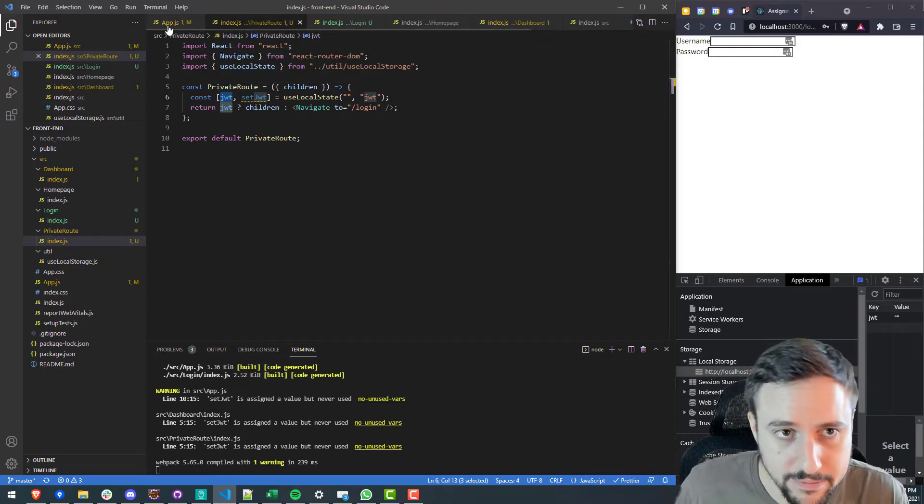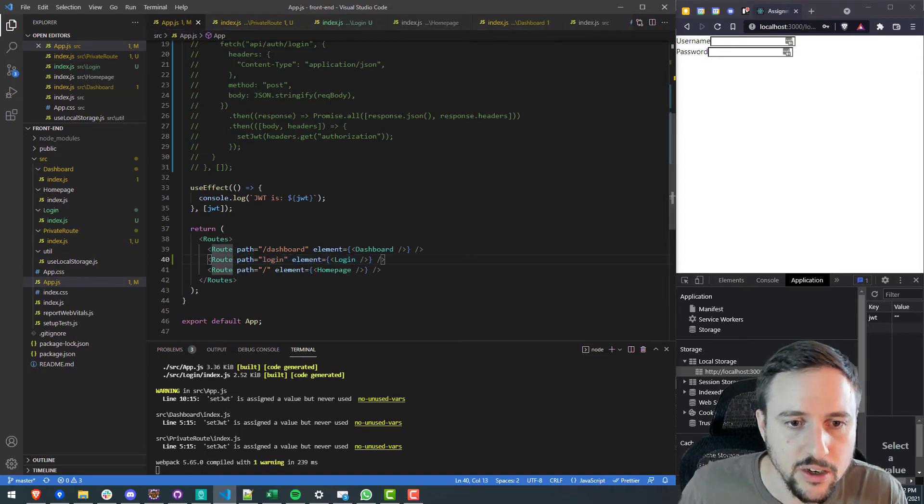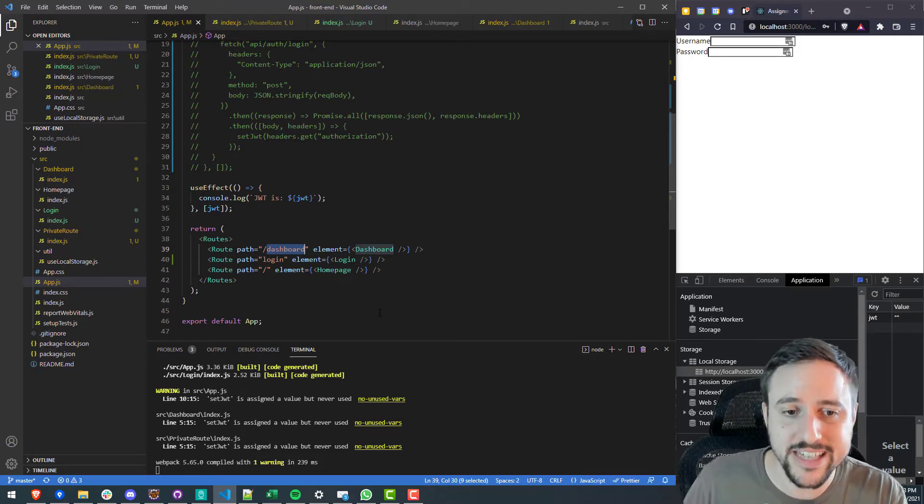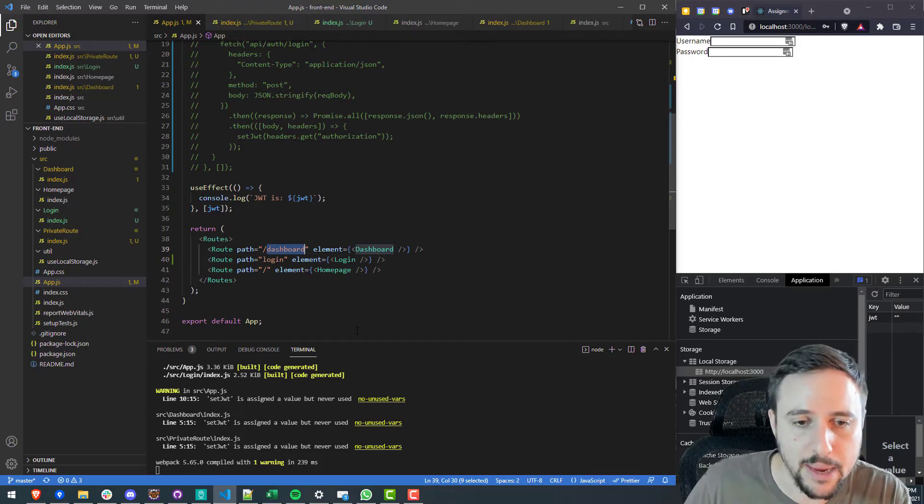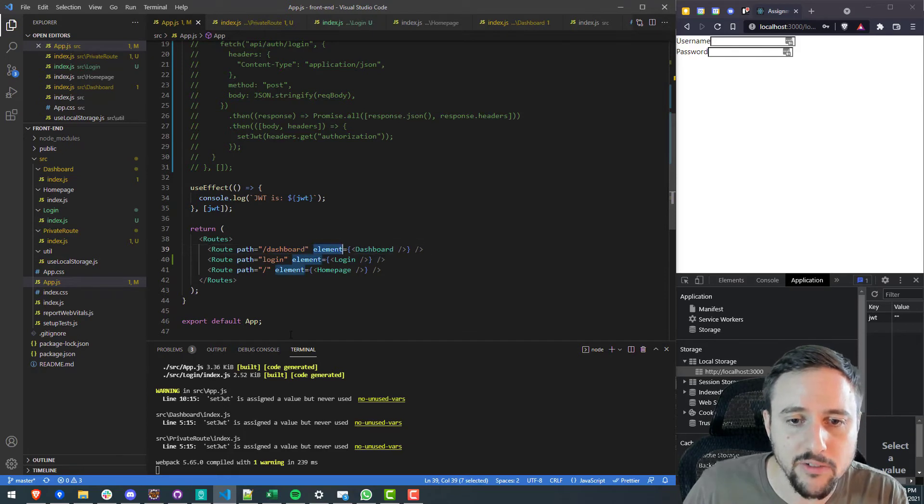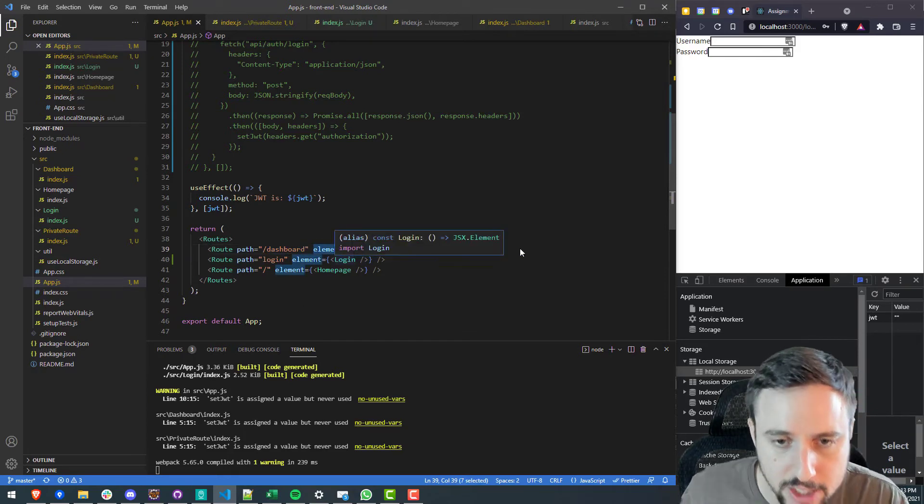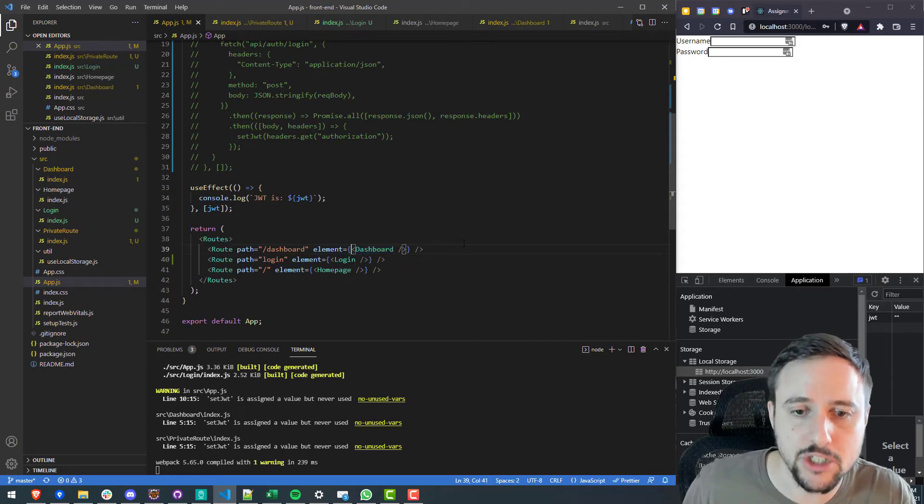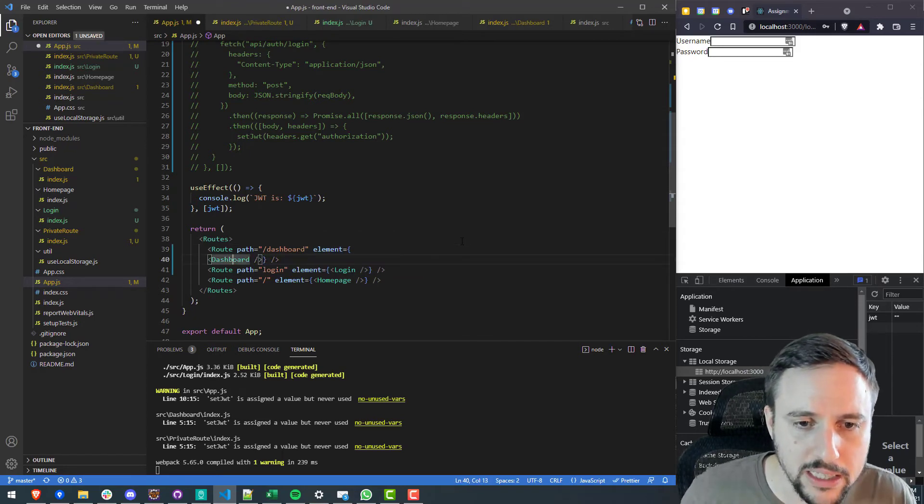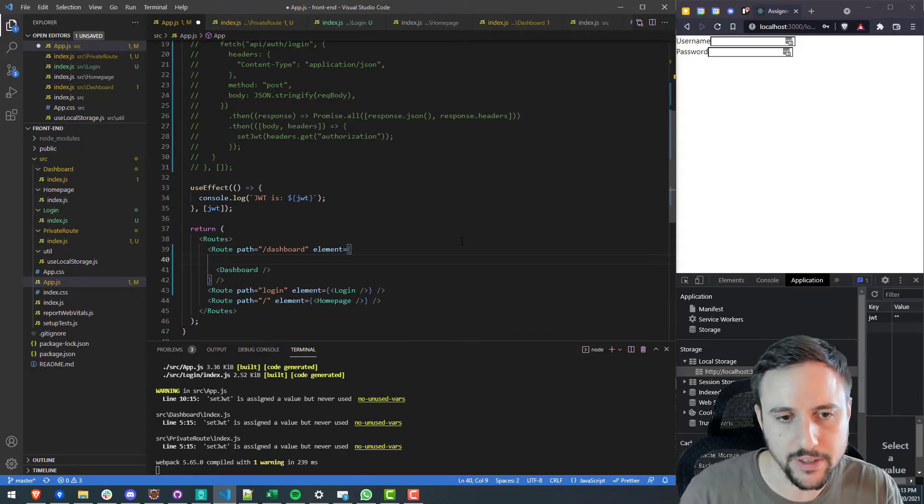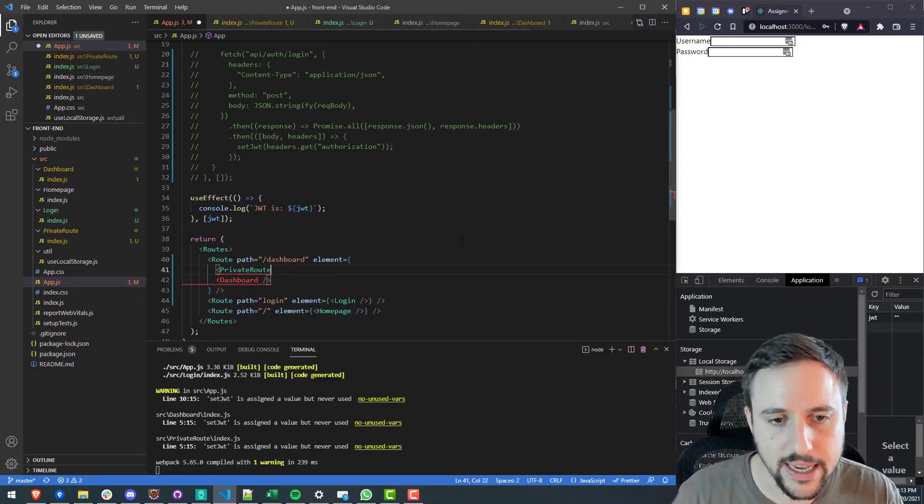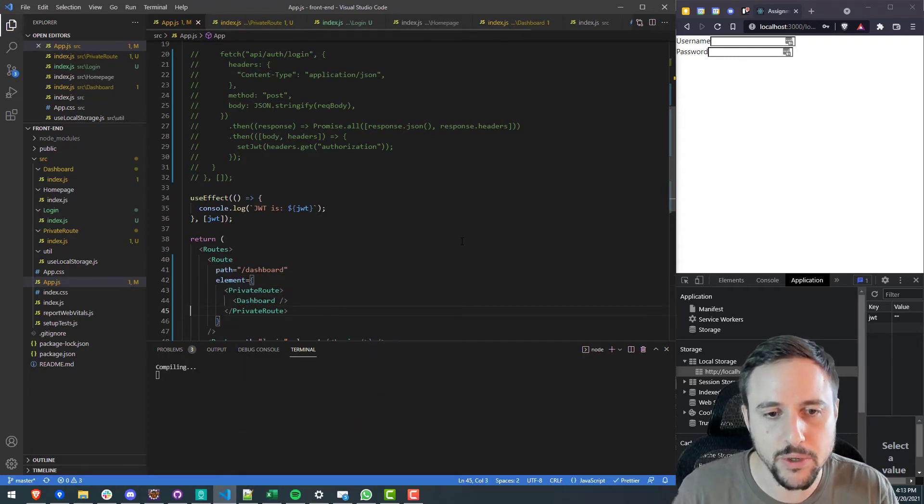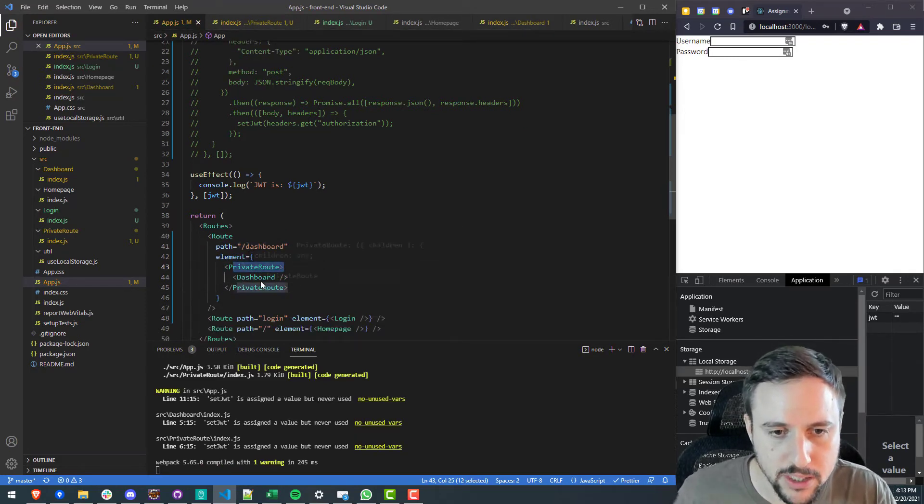So now with the private route object how do we use it. We can go back to our app.js where we have defined the route for the dashboard. So the dashboard is what we want to protect we want this to become a private route so we can do that by playing around with the element that is returned. So instead of just blindly returning the dashboard element which is exactly what we don't want to do we want to be a little bit more picky with our dashboard okay we want to wrap it in our private route component that we just created. You see what I've done here I've wrapped dashboard in the private route component.